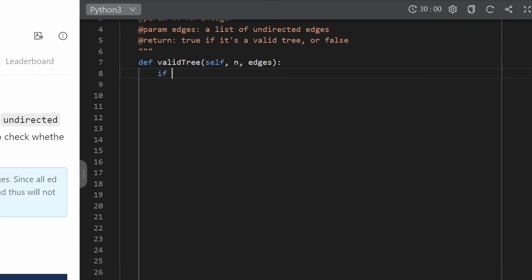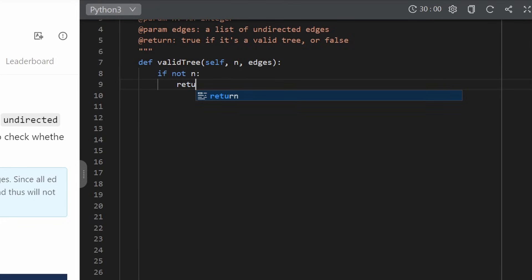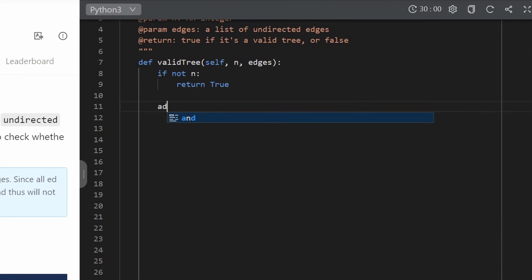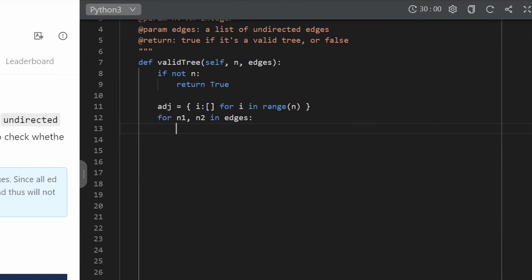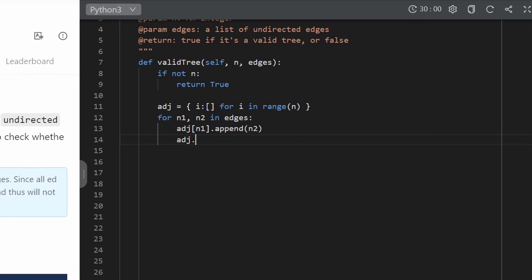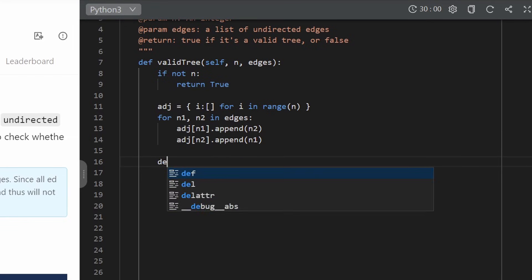One base case: if n equals zero — we aren't given any nodes at all — we return true, since an empty graph technically counts as a tree. If we do have nodes, we create an adjacency list. For every node i in range n, we create a pair in our hash map with that node and an empty list. Then for every edge, since edges are undirected, for n1 and n2 in each edge, we append n2 to the adjacency list of n1, and n1 to the adjacency list of n2. Then we start defining our depth-first search function.